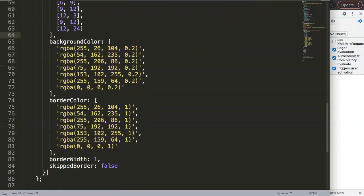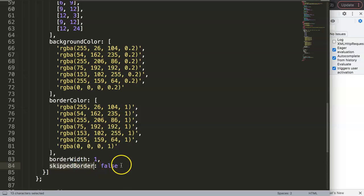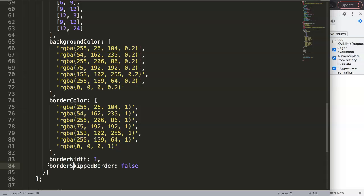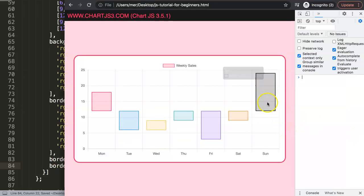I notice the borders aren't showing. Checking the documentation, the correct property name is borderSkipped — not skipBorder as I had it. After correcting to borderSkipped: false and saving, the border lines now appear correctly along the bottom of each bar.